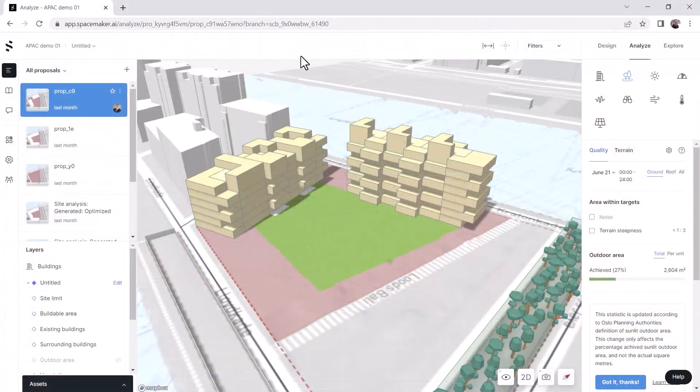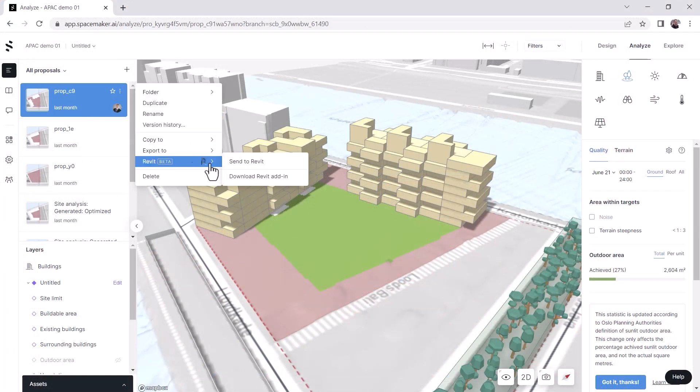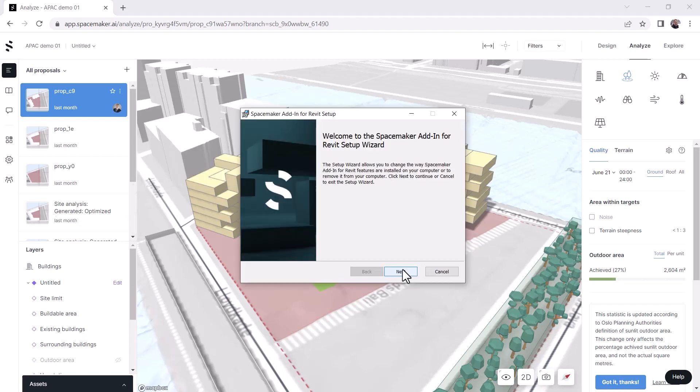To get the latest version of the add-in, access the three dot menu of any proposal thumbnail and select Download Revit add-in.